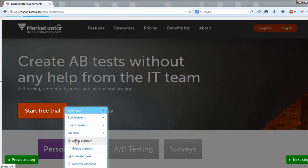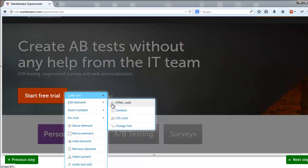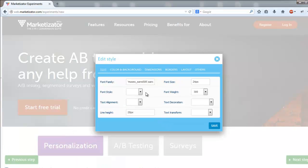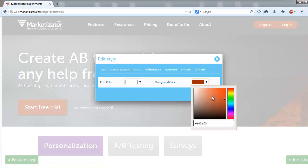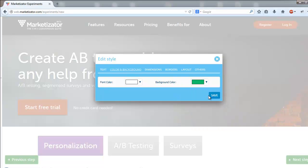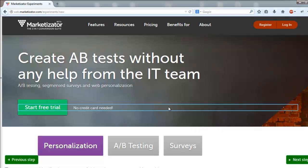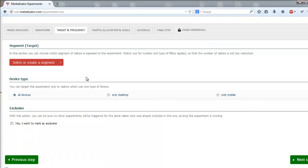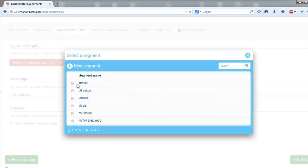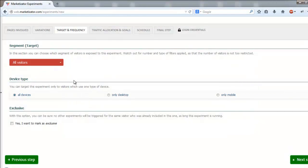Then click next step. Select the segment of visitors you want to include in the AB test. You can either select a segment from our predefined list or you can create a custom one. Then choose the device type for the visitors included in the experiment and click next step.